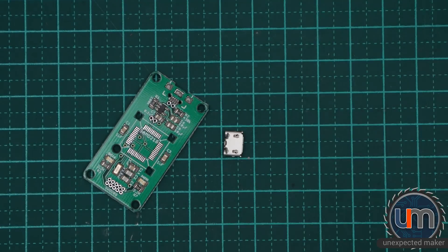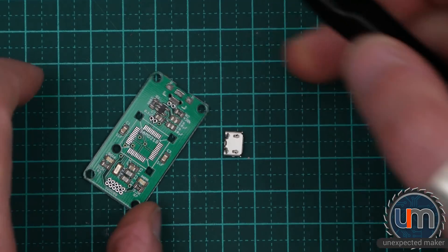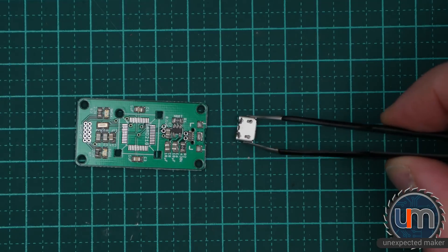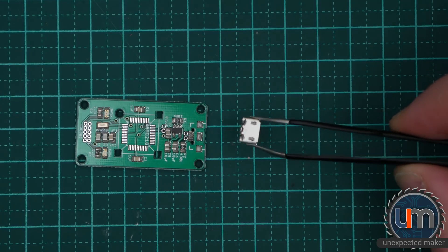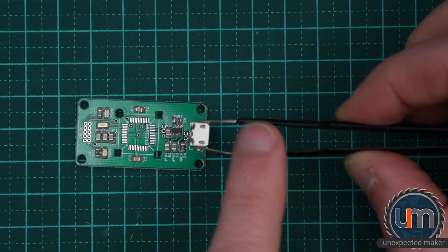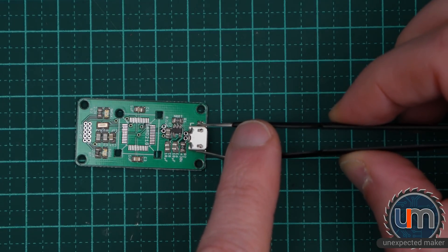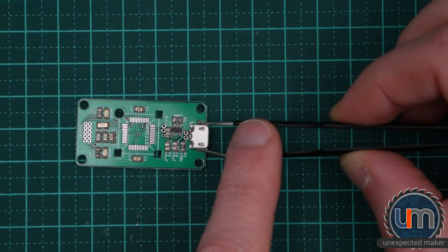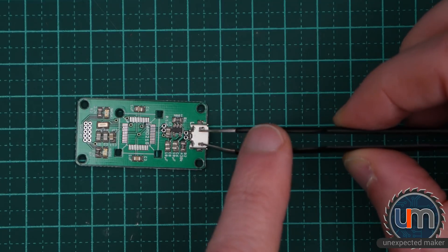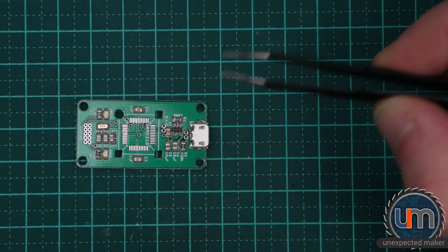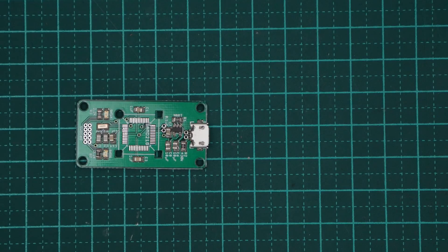Okay, now we just need to put the USB header on, which is this little sucker here. Once again, you get the orientation in a way that suits. I think that looks okay. So, time to reflow.